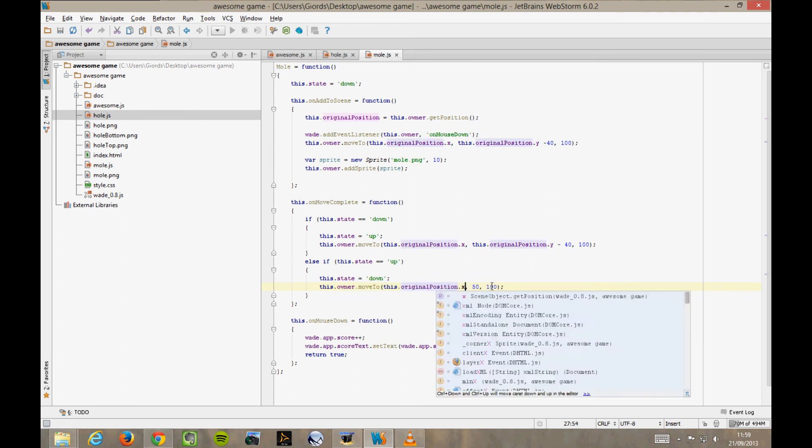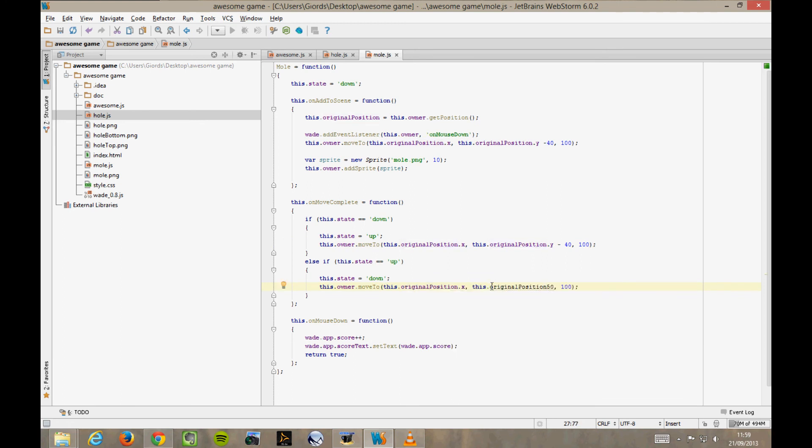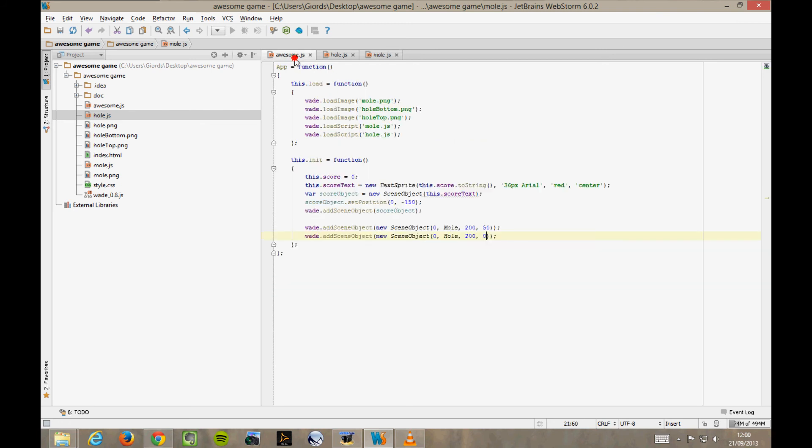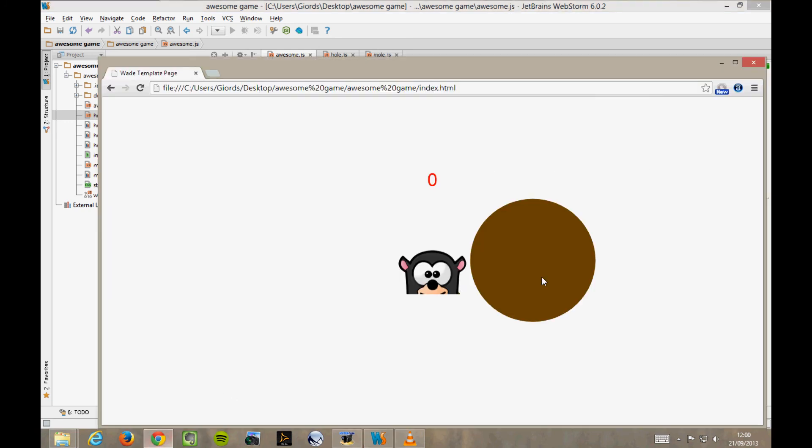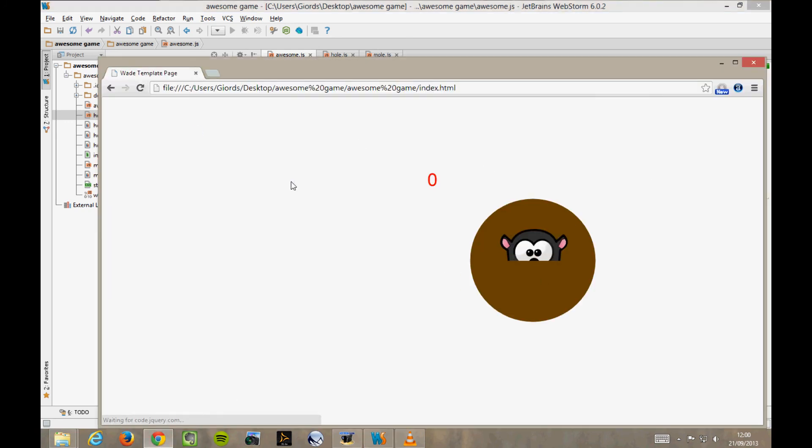And down here, it's going to be plus 50 on the y-axis. And we also remove this offset of 50 units here when we create the object because we don't need it anymore if we're doing everything relative to the initial position of the mole object. Let's see if it works now. Yes, it does.